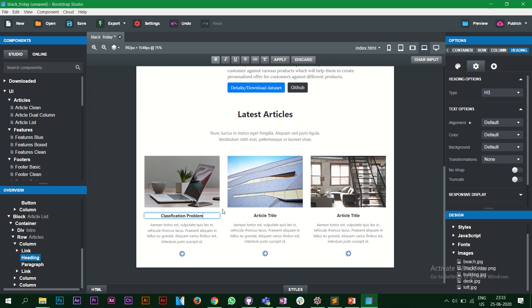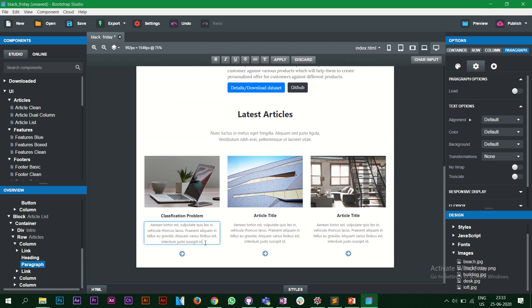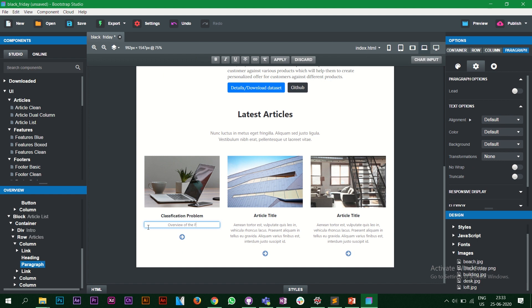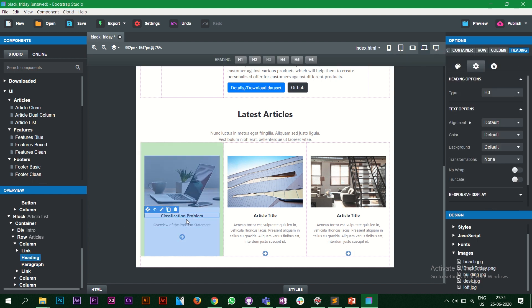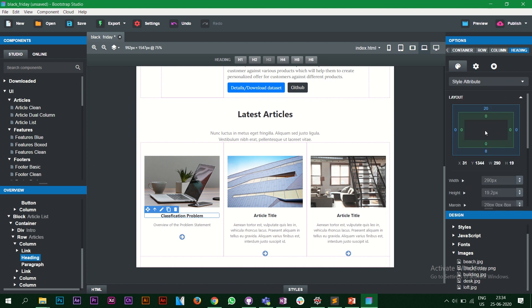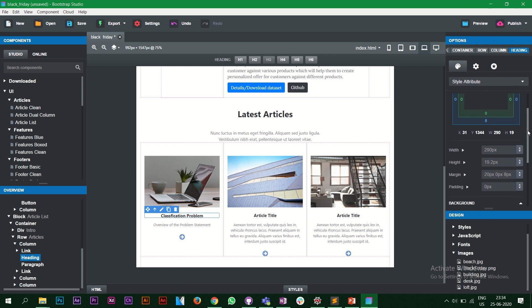Similarly if I want to change the next item I click on it and maybe write 'Overview of the Problem Statement'. When I click on this element, on the right side you'll see styling options come up. This is where you change the color, increase the font size, and so on.